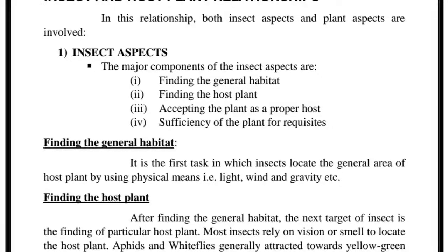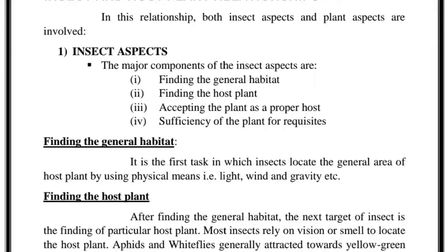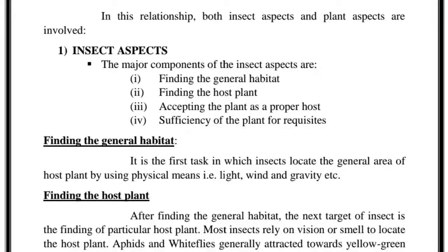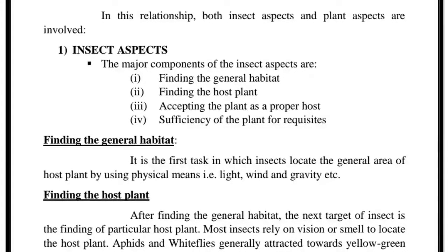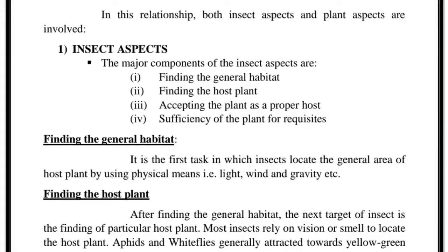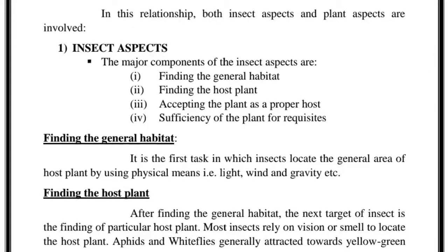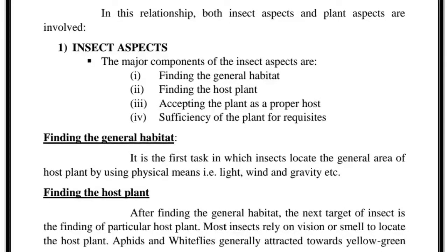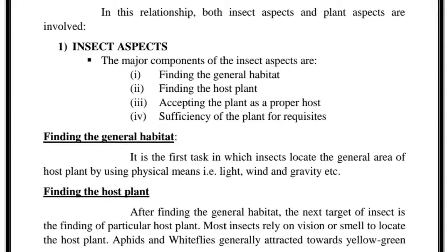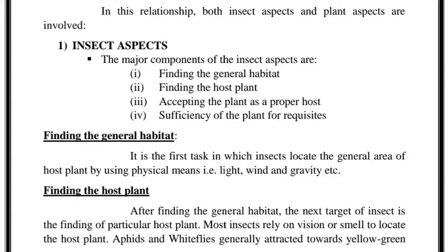The first step is finding the general habitat. If insects are flying or upon a crop, how can they find the general habitat of a particular host plant? Insects locate the general area of the host by means usually unrelated to the plant. They use physical stimuli such as light, wind, and gravity. Sometimes they also use temperature and humidity to locate their host. These physical stimuli — or abiotic factors — help to locate the habitat of that crop or host plant.